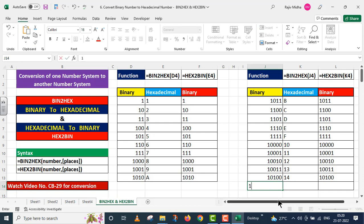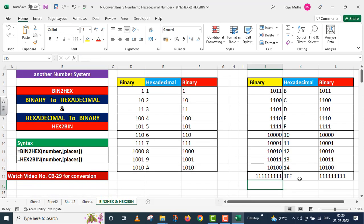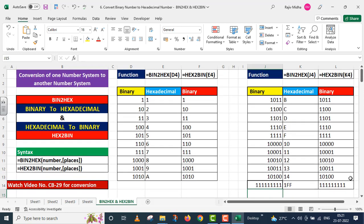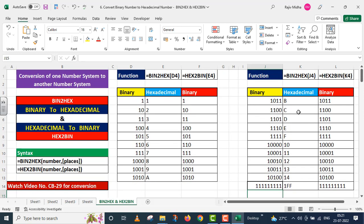Now I will take up one more number — I write nine 1s as a binary number. I press Enter, and the hexadecimal equivalent of this 9-bit binary number (nine 1s) is 1FF. And the hexadecimal number 1FF converted back to its binary equivalent also appears correctly.